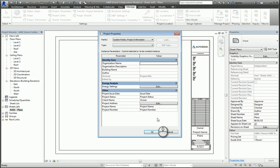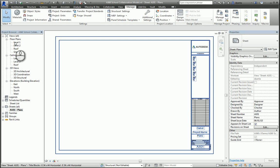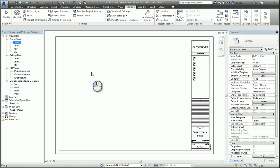Now that the sheet is created, to place a view onto a sheet, you can left-click and hold, drag and drop the view onto the sheet, like so. You can place it wherever you want.